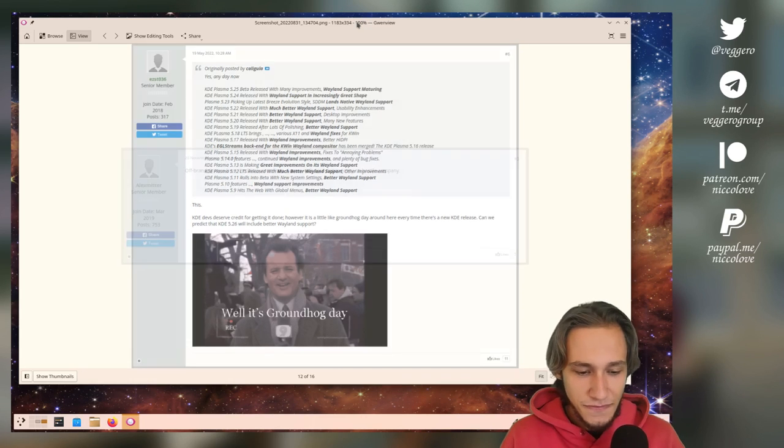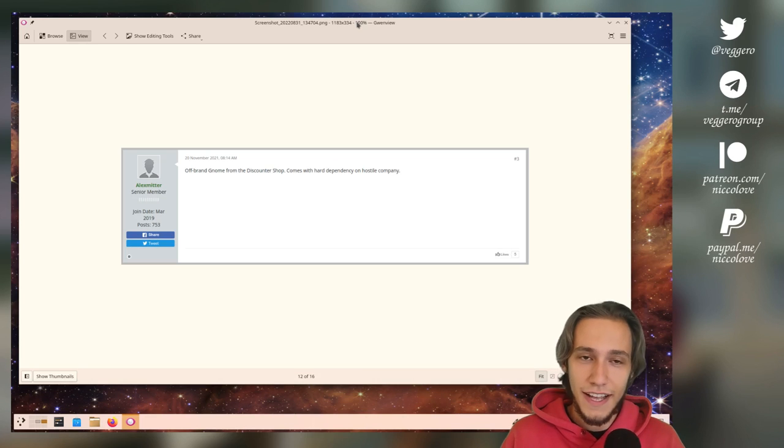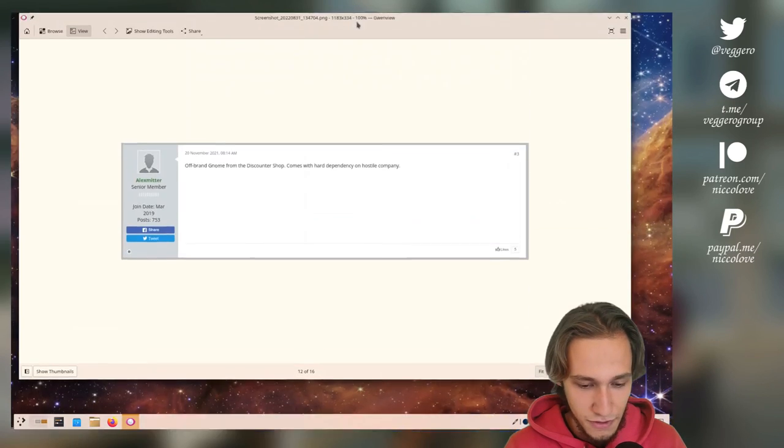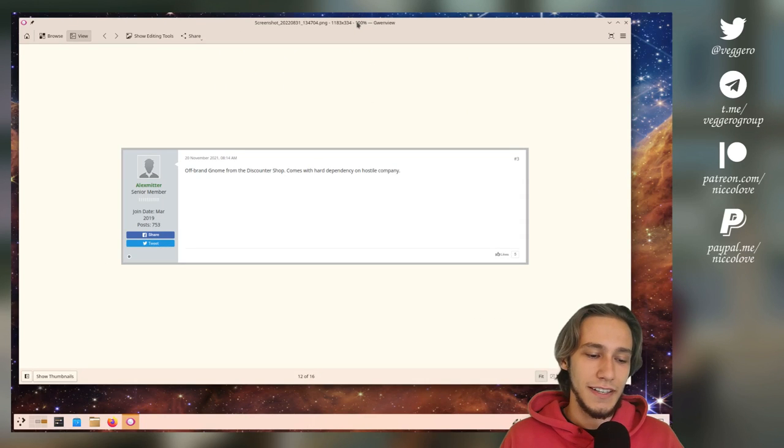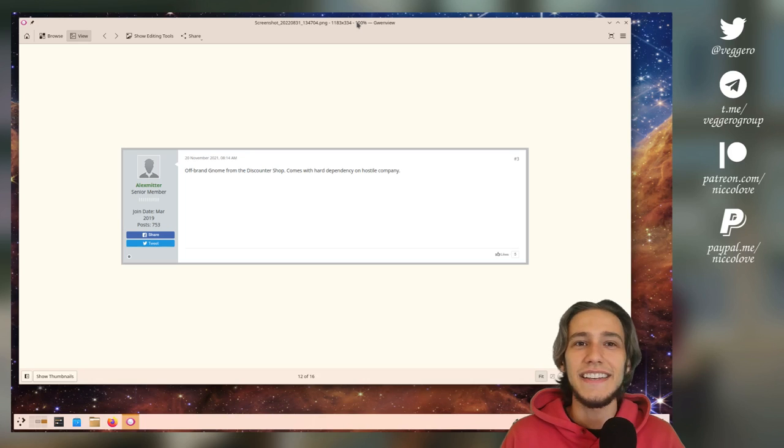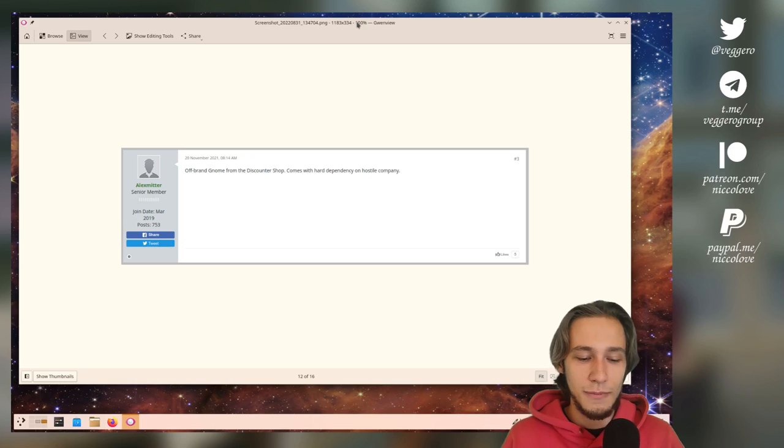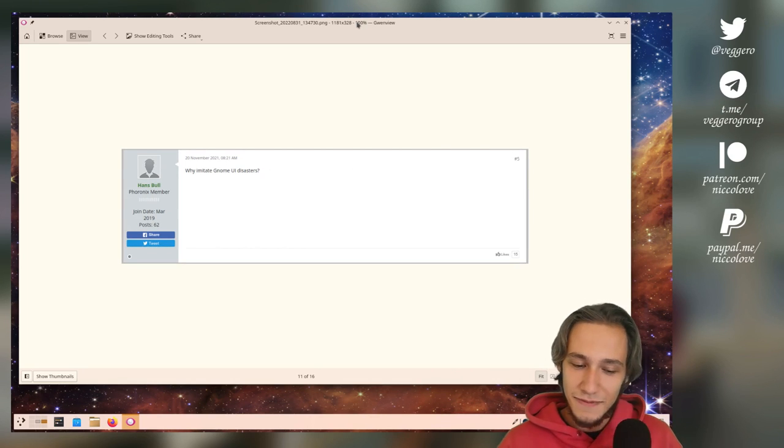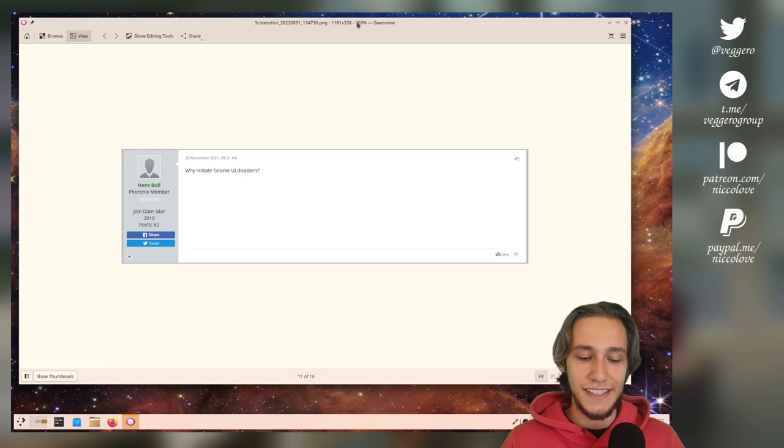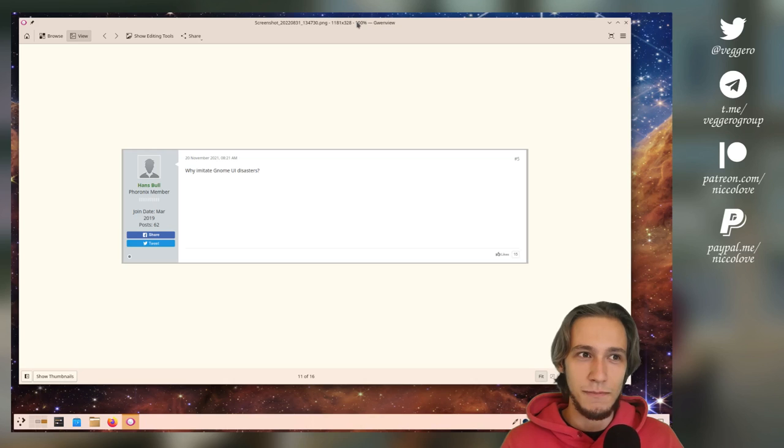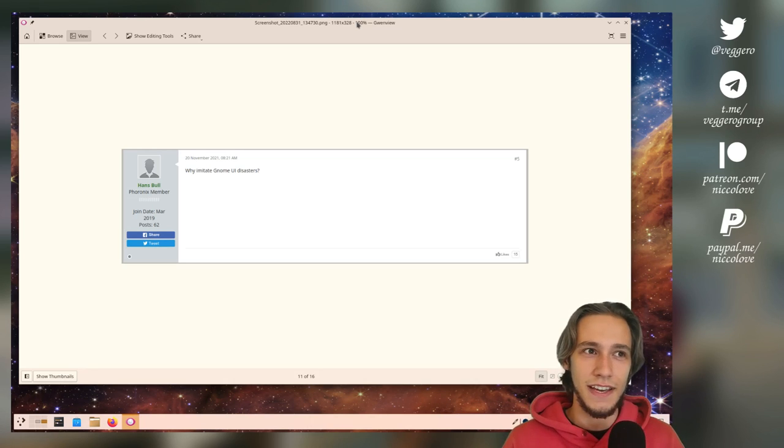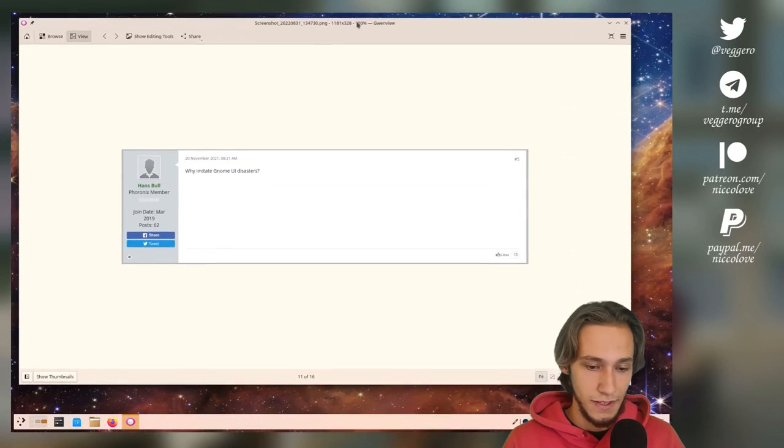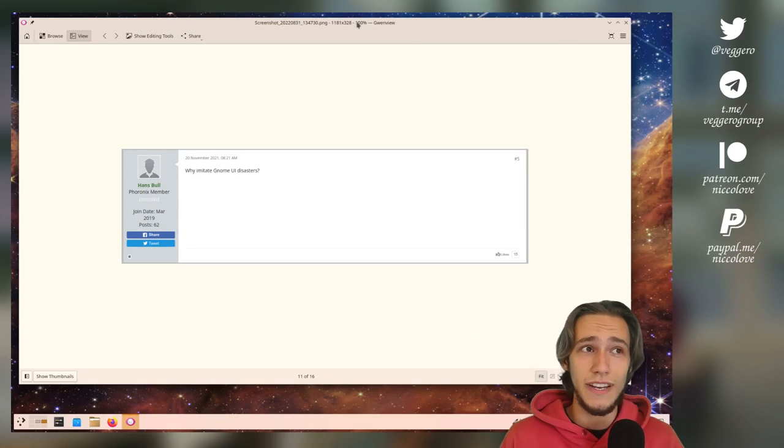Then there is 'off-brand GNOME from the discounter shop.' This is actually for the effect that we have, which is this one. Let me actually show it to you, this one. Well, people thought it was copied by GNOME and it isn't. I already talked about this, it wasn't. So 'off-brand GNOME' really hurts inside. Of course it doesn't hurt, but a bit. 'Why imitate GNOME UI disasters?' And we are not imitating GNOME in the first place, but also it was very much not a UI disaster. I think that the feedback that we got for this effect was needed. This one was very strong and people really, really liked it in general.